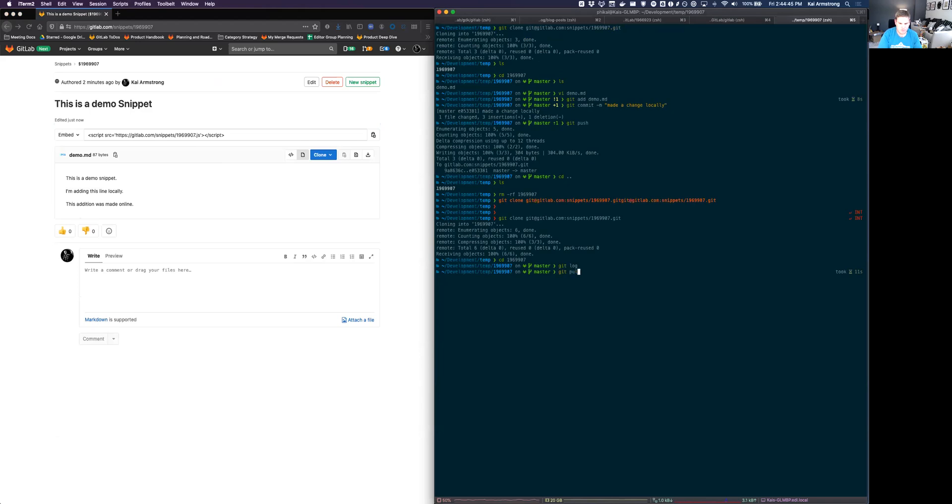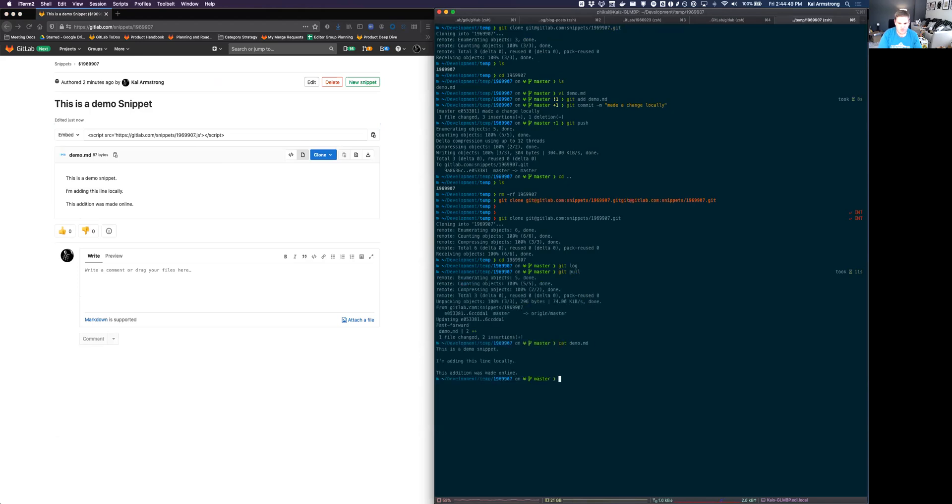Now we'll do a get pull here. So cap the demo file. You can see the change name. We'll do a get log here.